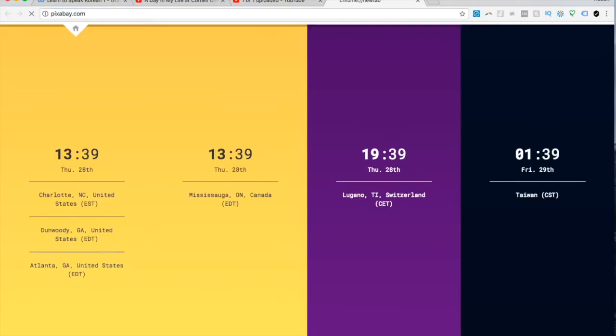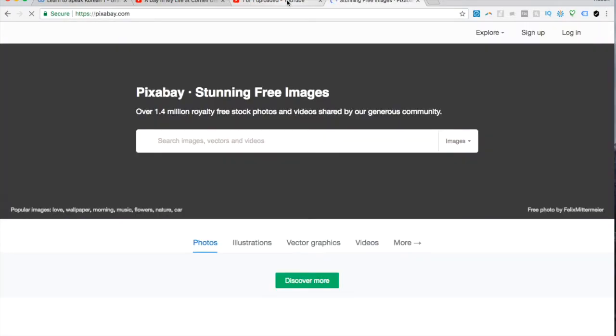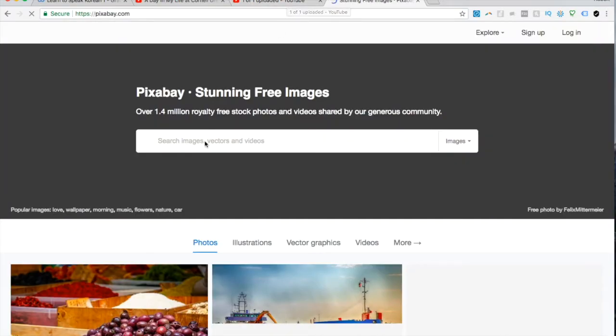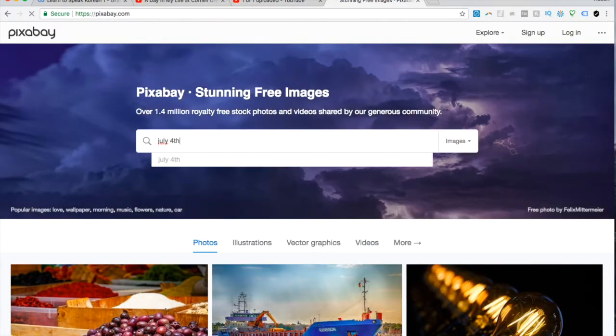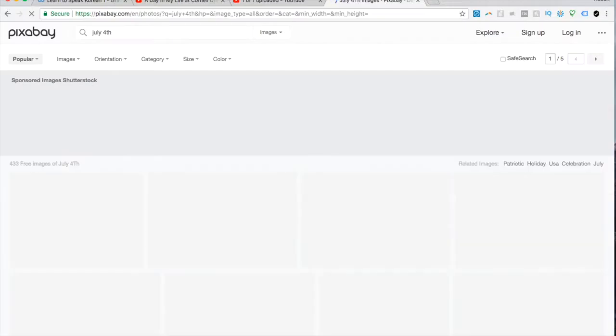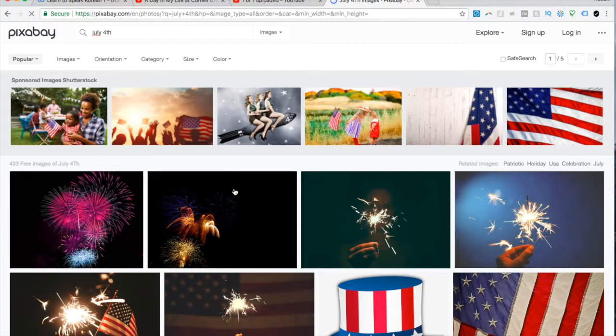And I usually come up with a better thumbnail than that. You can usually pick one of these, but let's say this one. Or else I just try to find one. There's a good website I use actually called Pixabay where you can get some good images.